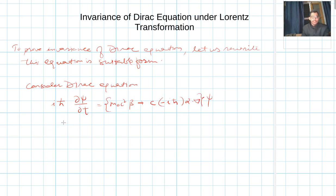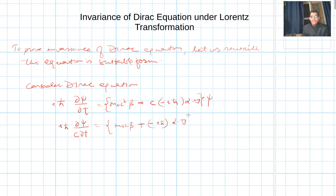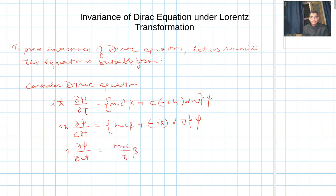Now let me divide both sides by c, giving iħ ∂ψ/∂(ct) = (m₀c β - iħ α·∇)ψ. Then dividing both sides by ħ, it becomes ∂ψ/∂(ct) = (m₀c/ħ)β + (-i αₖ)∂/∂xₖ, where k = 1, 2, 3.